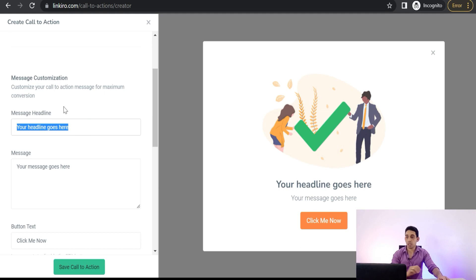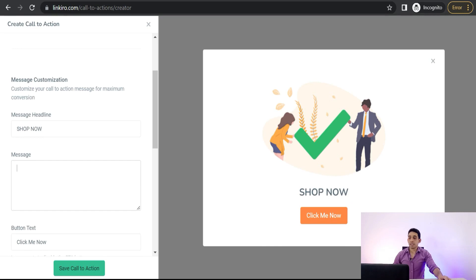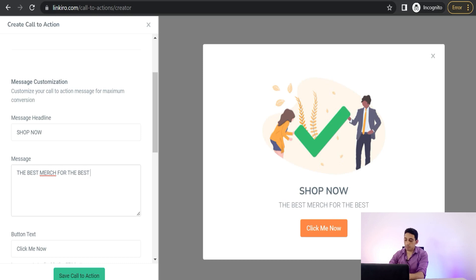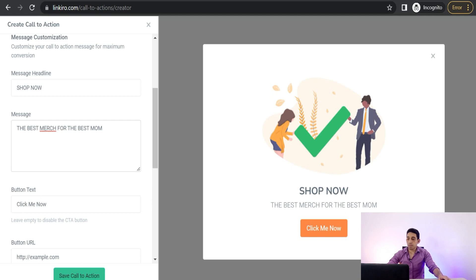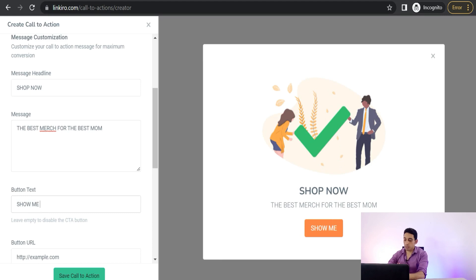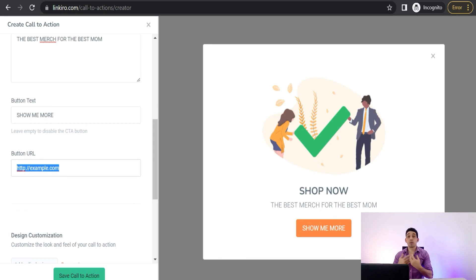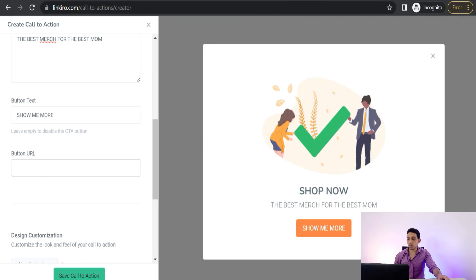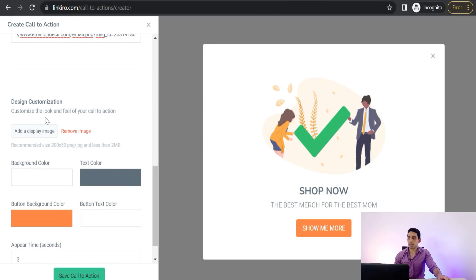In the message headline you can change anything and see it update in the preview. For example you can write 'Shop Now' or 'Show Me More' or anything like that. Here you can add something like 'The Best Merch for the Best Mom'. The button text you can change to 'Show Me More' as shown in the call-to-action button. For the button URL, paste the link of your store, collection, or product page — for example your Redbubble, Teespring, or Spreadshirt store — then paste it back into Linkiro.